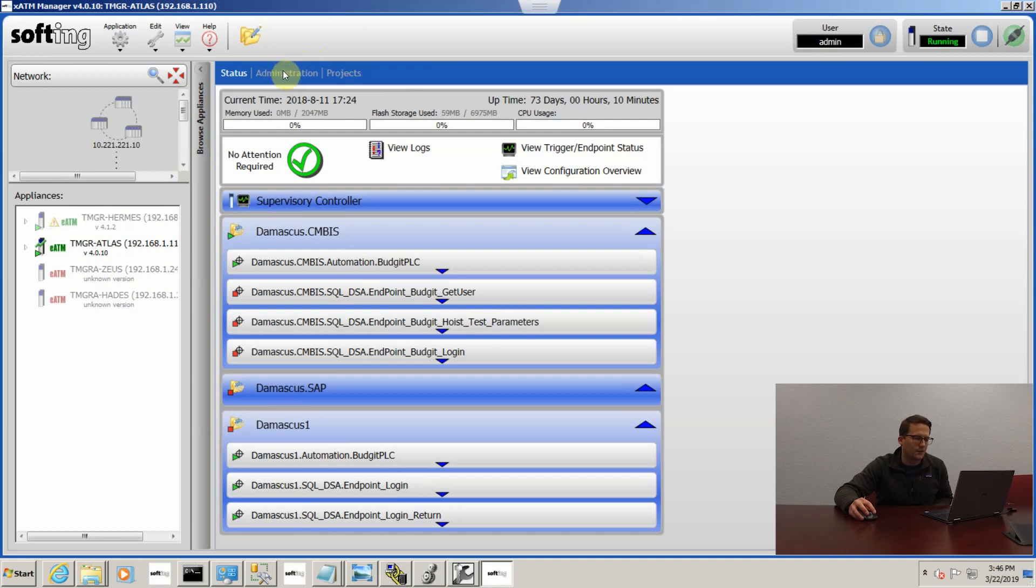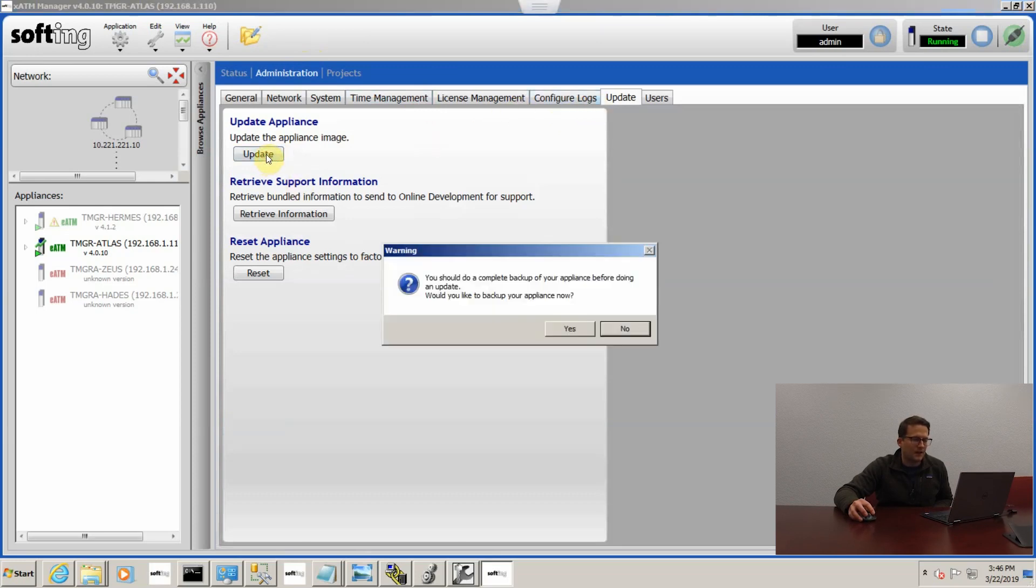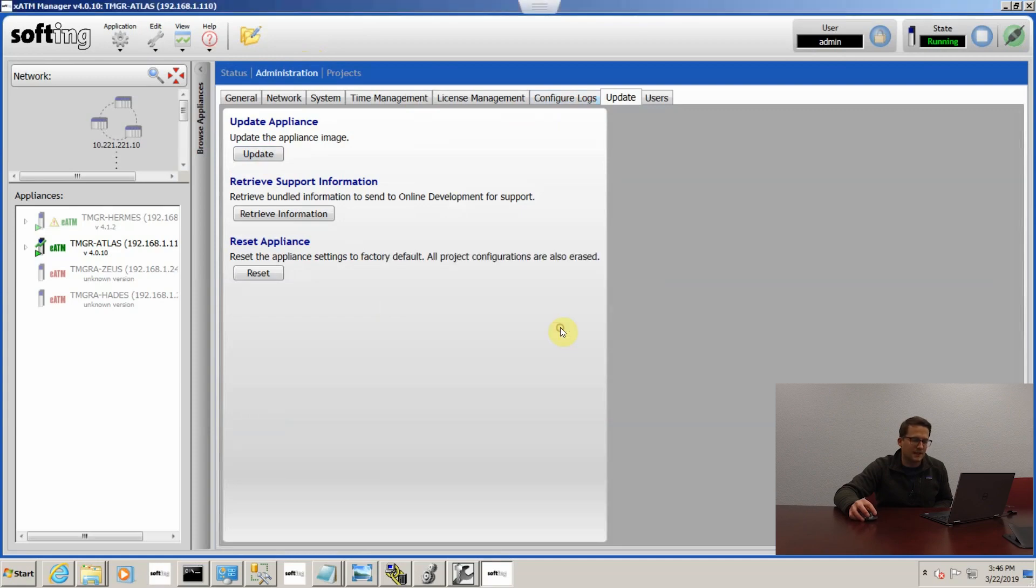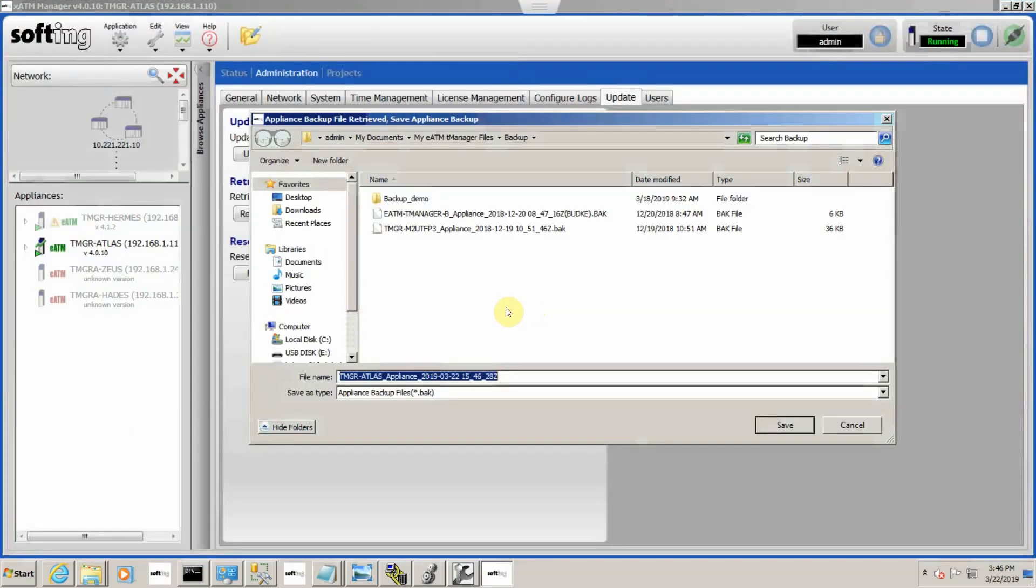I'm going to go to administration and go to update, and then you can click update appliance and it's going to ask you if you want to do a complete appliance backup. We're going to say yes, that's just a safety precaution in case power was lost during the update or anything like that.